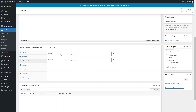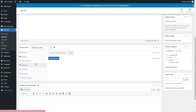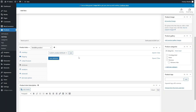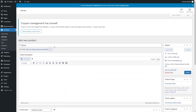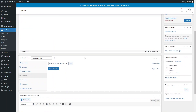The Attributes tab is the newest part. This is essentially the options that your product has. For example, if your product is a t-shirt, it might have different color options and different size options — color and size are different attributes of this product.